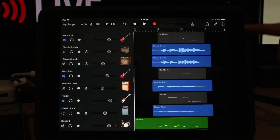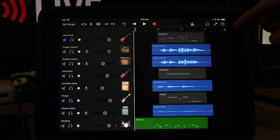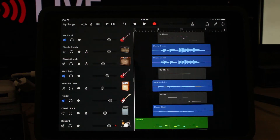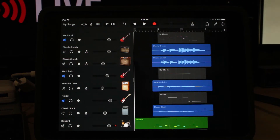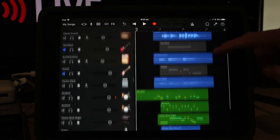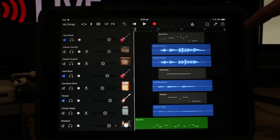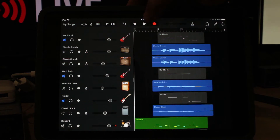Here we are in GarageBand on the iPad and I've loaded up a track. This is the theme music for my other YouTube show called $2 Looker, which is a very big departure from Studio Live Today. We've got a number of tracks here — I'll let you have a listen to what it sounds like right now, and then we'll go in and do some automation to clean up this mix and make it sound much better.